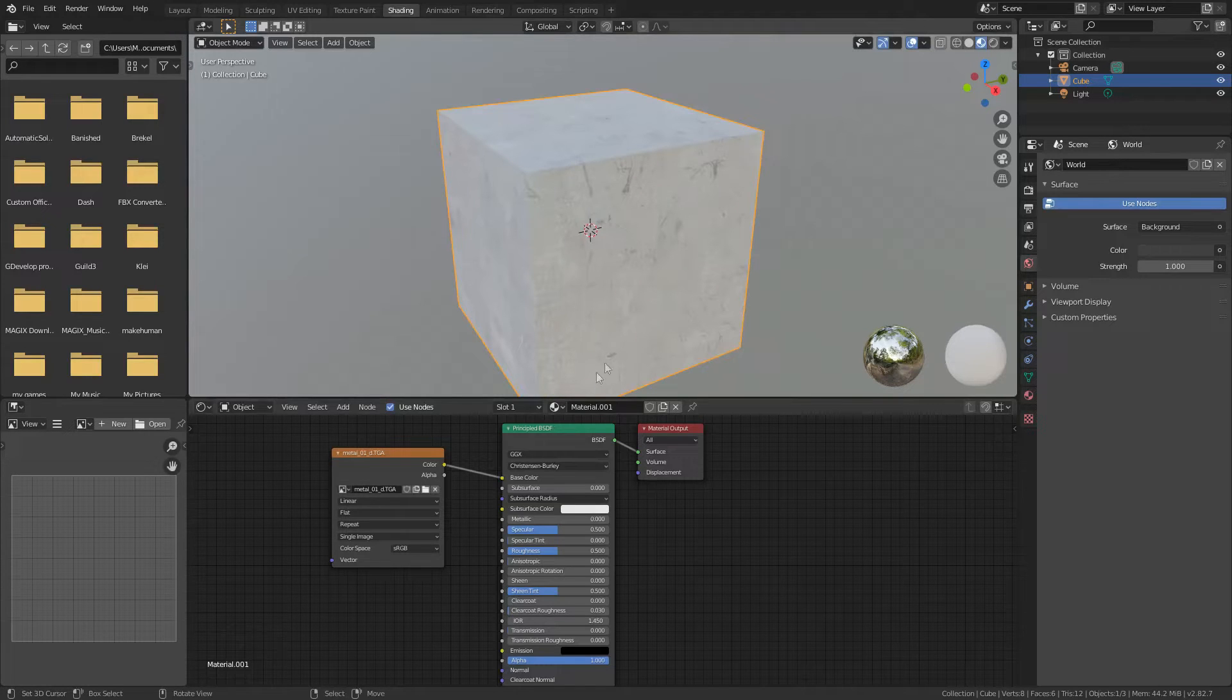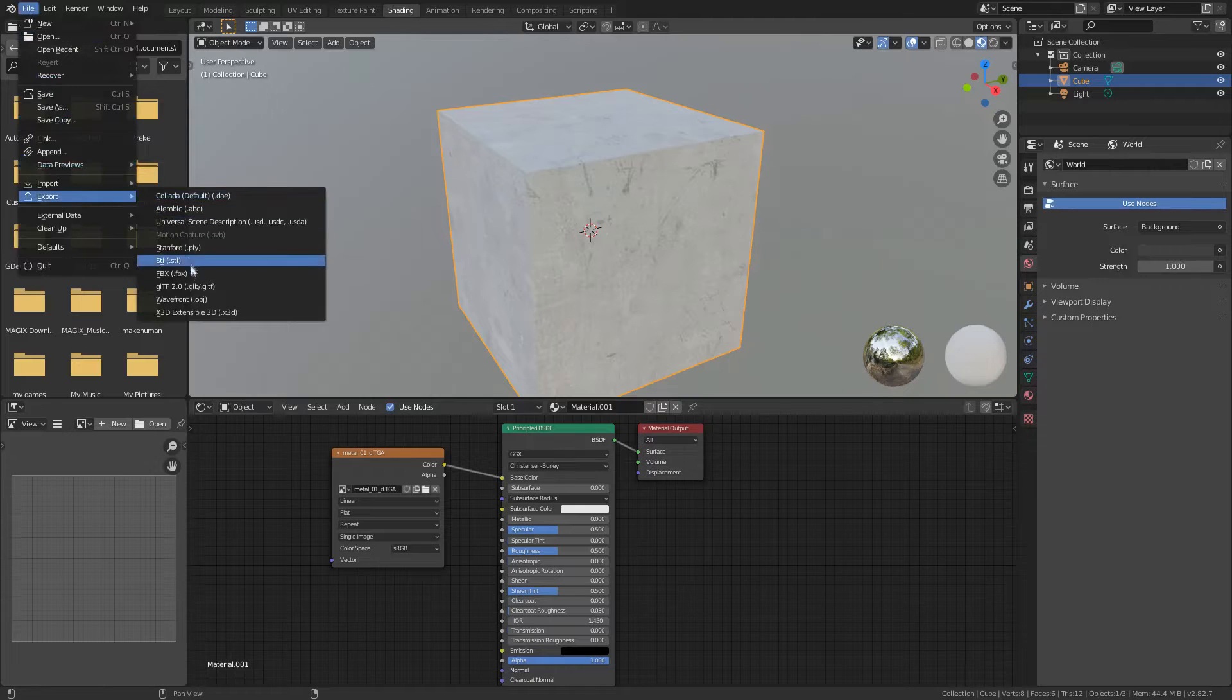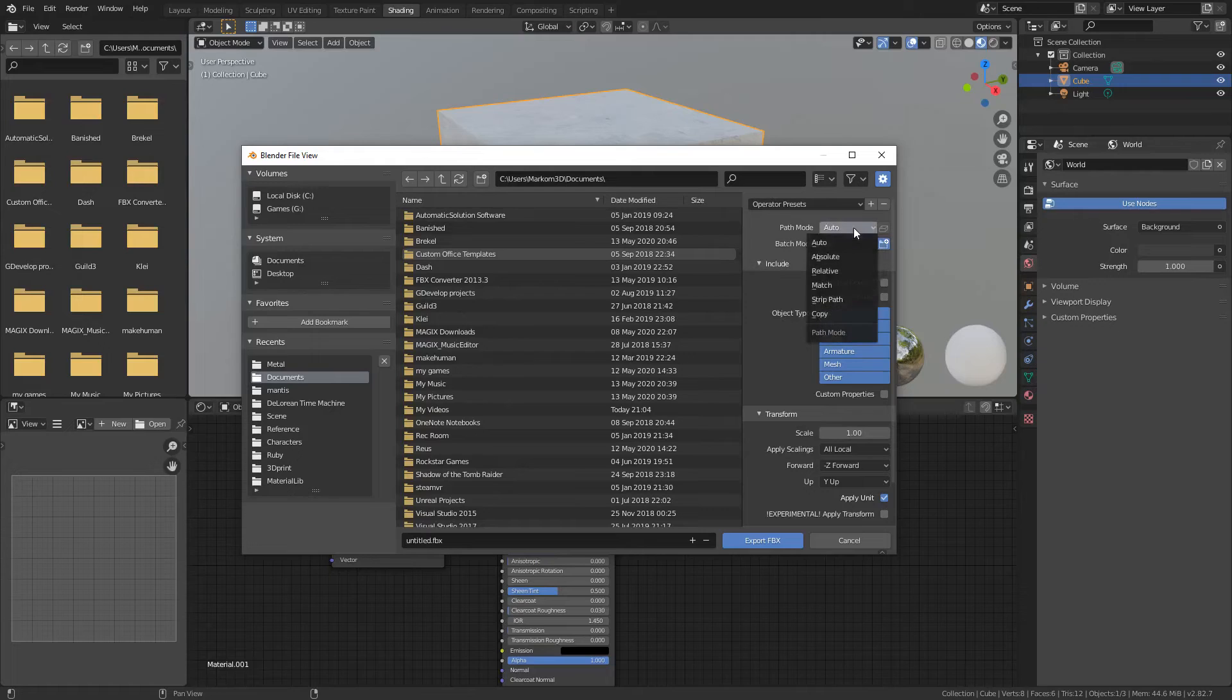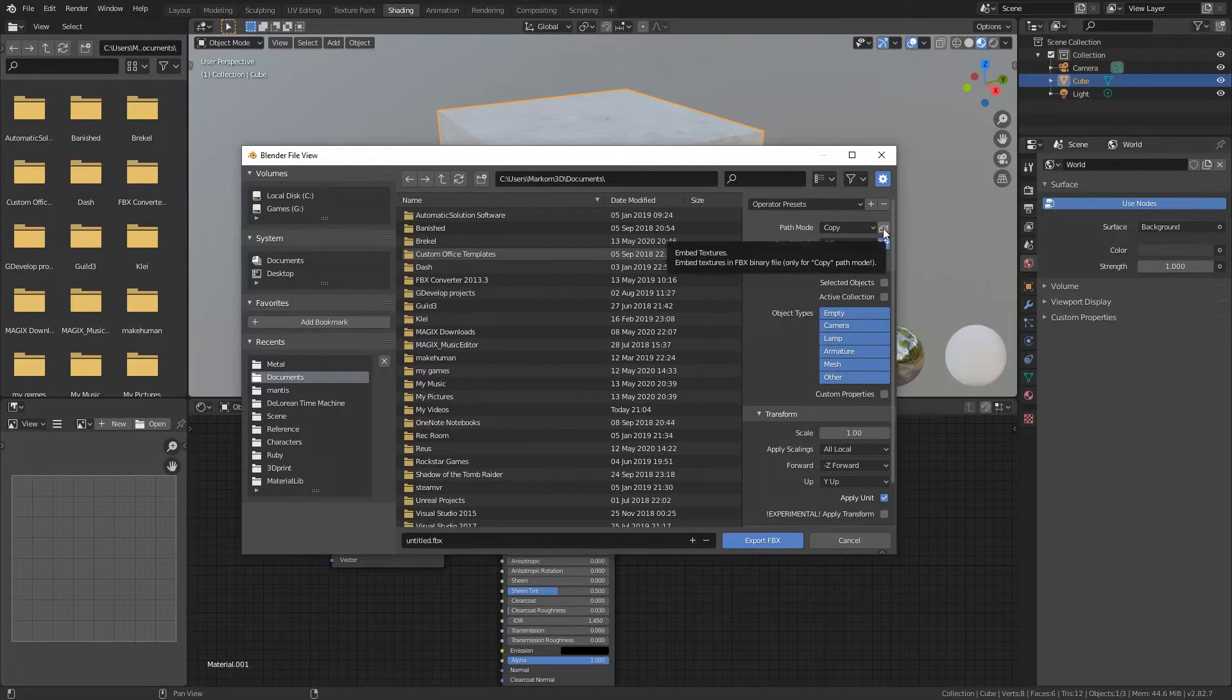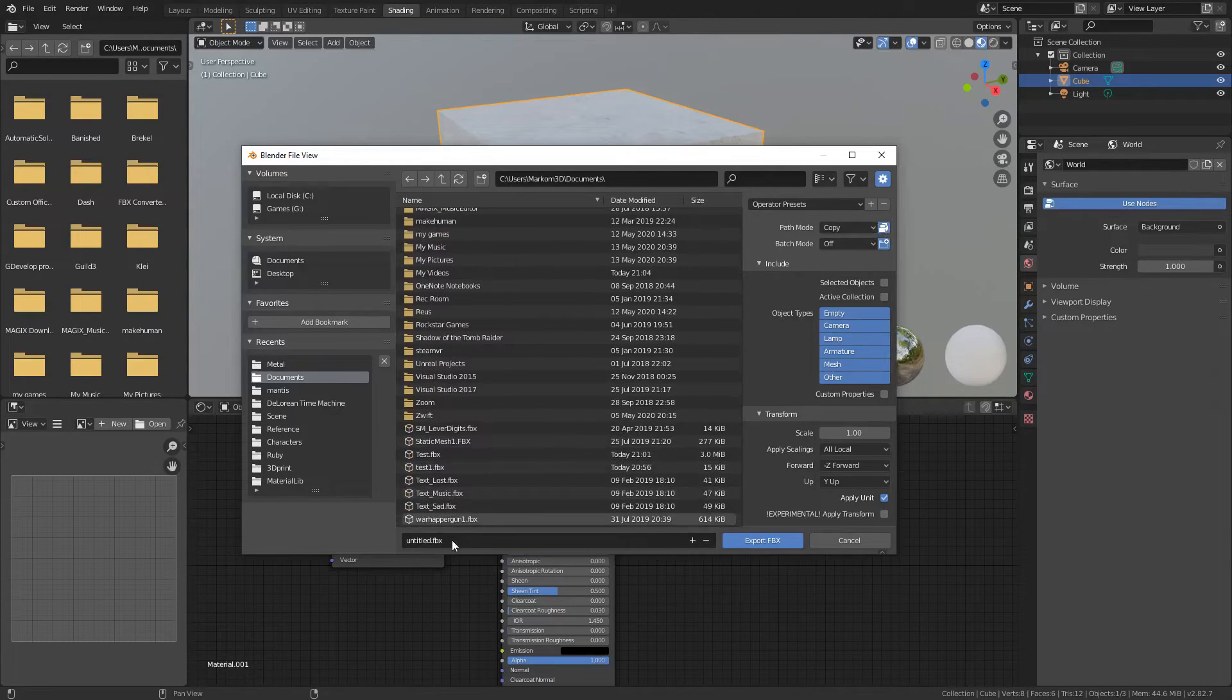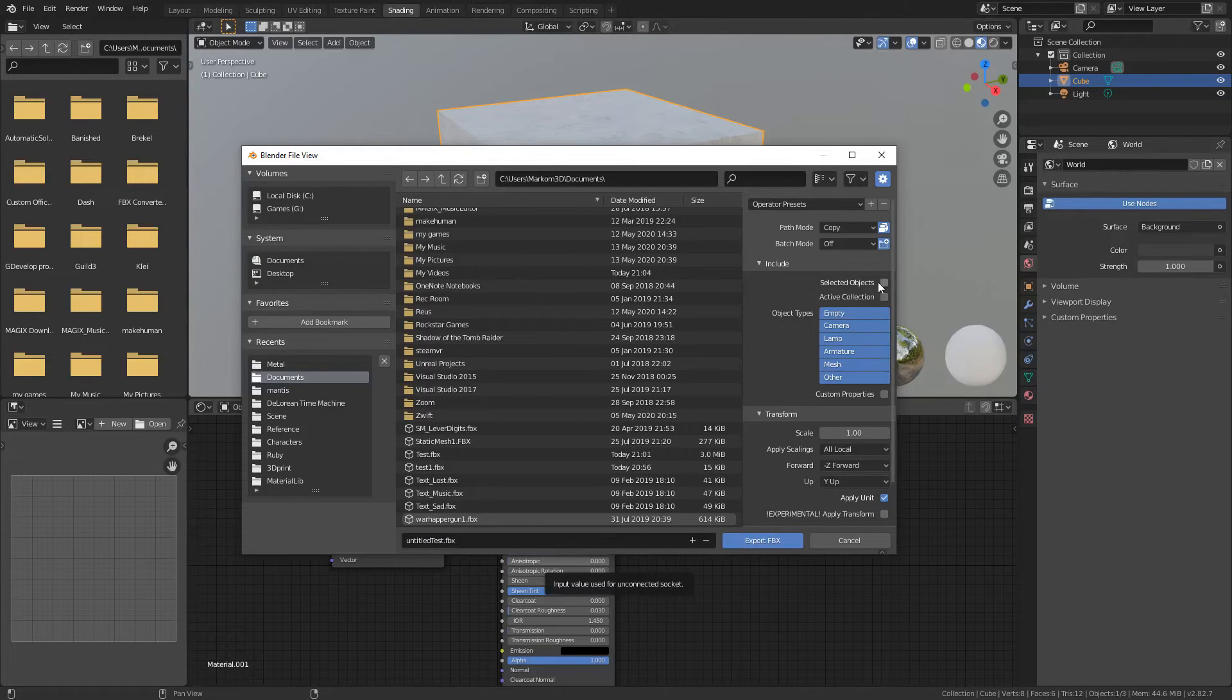Now what I'm going to do is I'm going to go file, export, FBX. These are the options over here we need to change. We go path mode, we change to copy and then we need to select this button, embedded textures, right here. Turn that one on. Let's just go untitled, test. I just want selected only as well. Export.